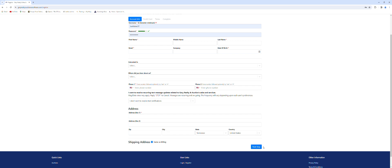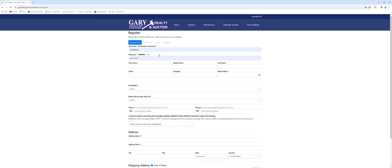After that you would click next step which will take you to the credit card information screen. You will need to have a valid credit card on file to be able to register for our auction and it will pull a charge from your credit card to verify it. It'll do a charge and then it will bring the charge right back and put it right back into your account.